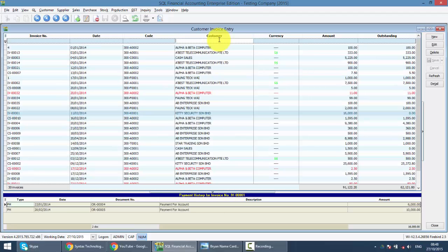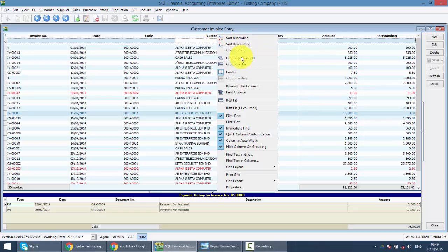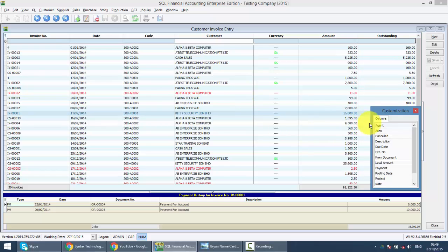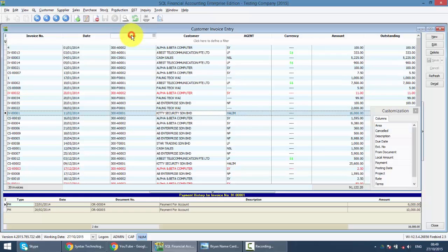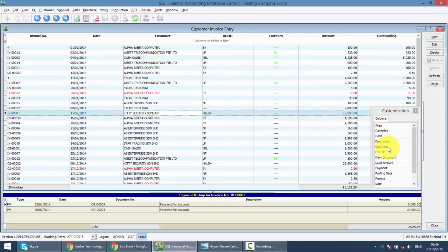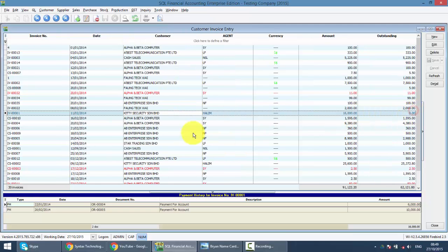Or you can do the field chooser. Right click on any column title, field chooser and pull out any field that you want and you may pull in or hide the column that you do not want to. So that's all.